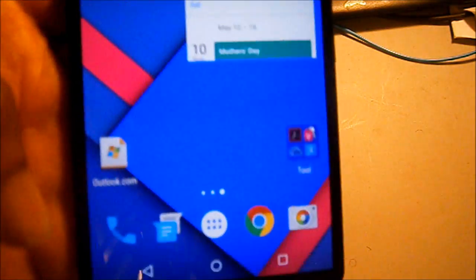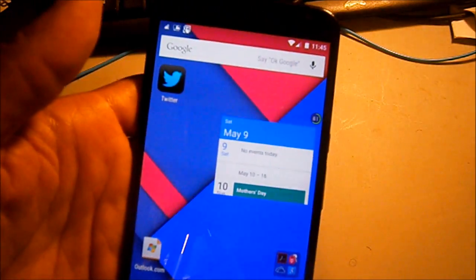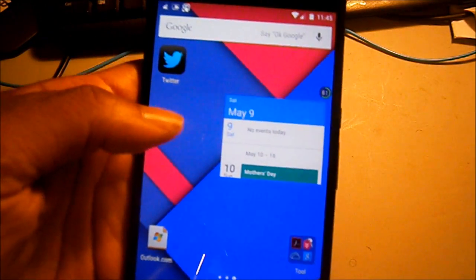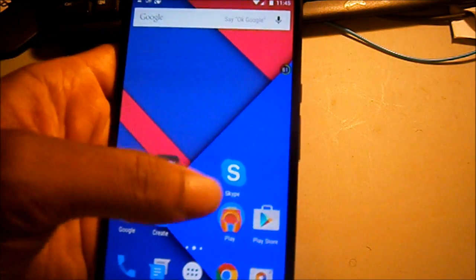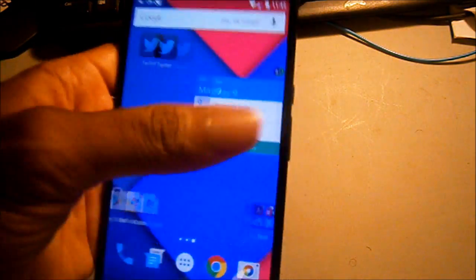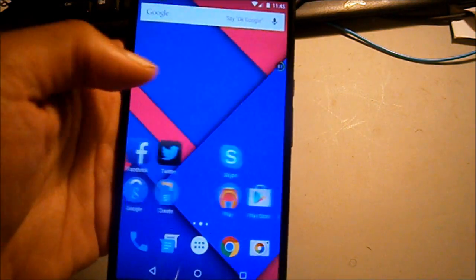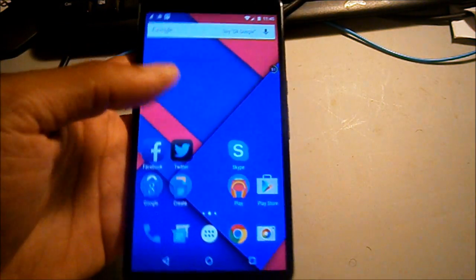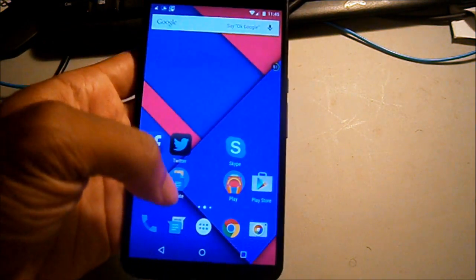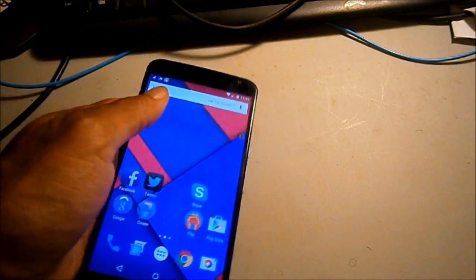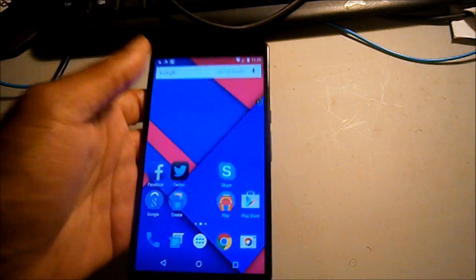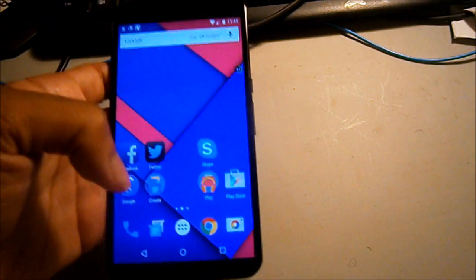And voila, you have a Twitter icon. So this is a real quick video on how to add Facebook or Twitter to your home screen without using the application. All right, it's your boy. I'll take you out, guy. Peace.